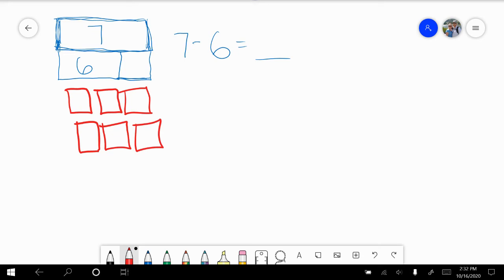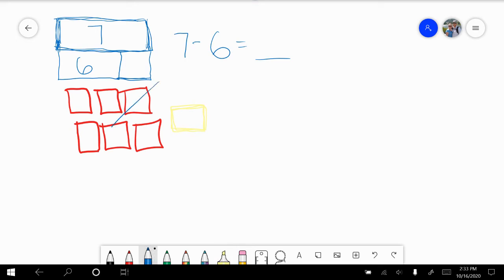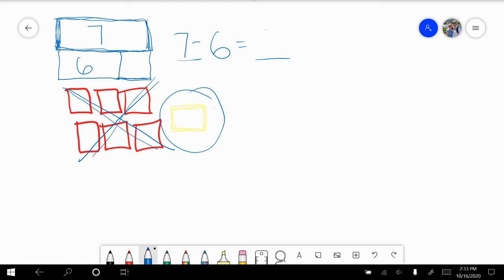And the other is yellow — I'll use my highlighter. Let's count and see if we need any more. Remember, how many folders did we need? Seven. One, two, three, four, five, six, seven. We have seven folders. Six of those folders are red. How many are yellow? One. Seven take away six equals one.